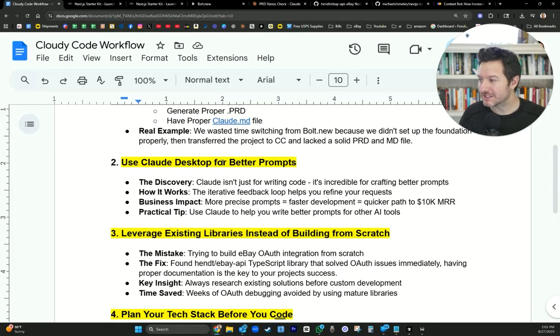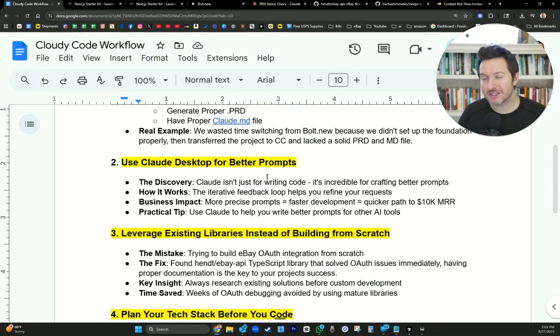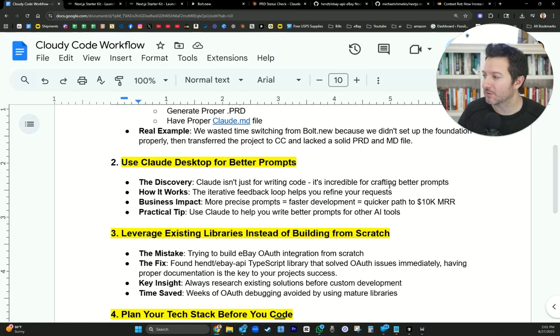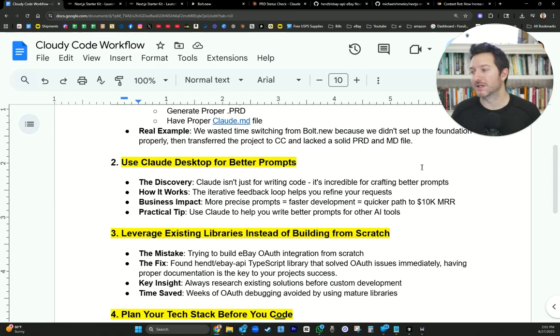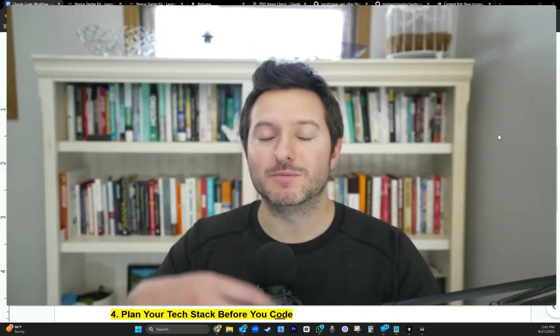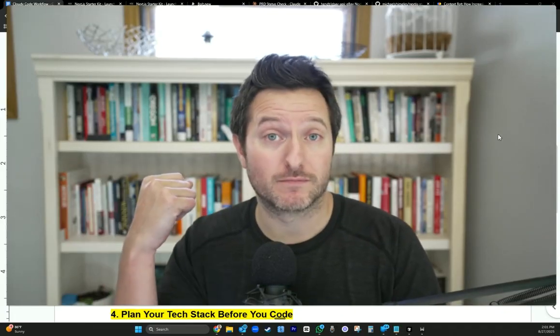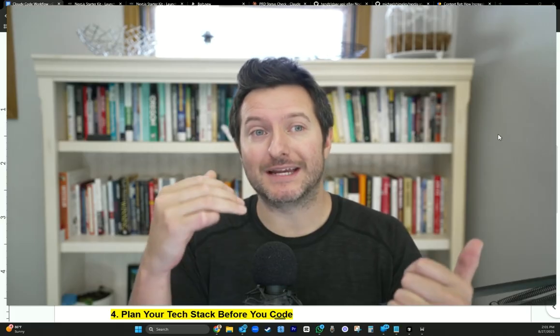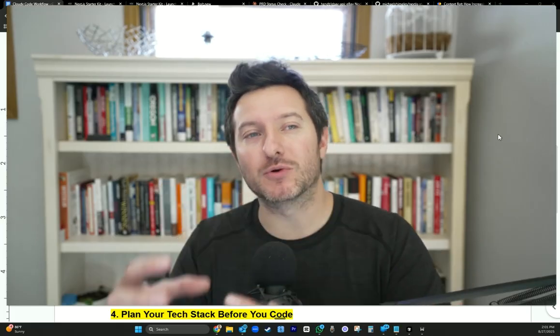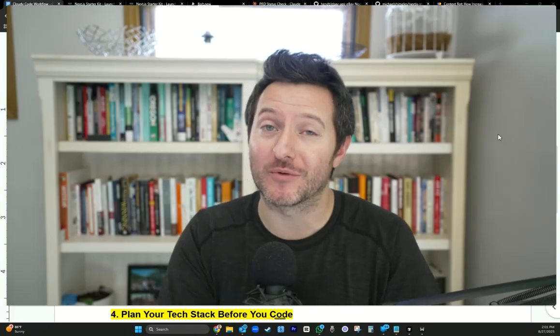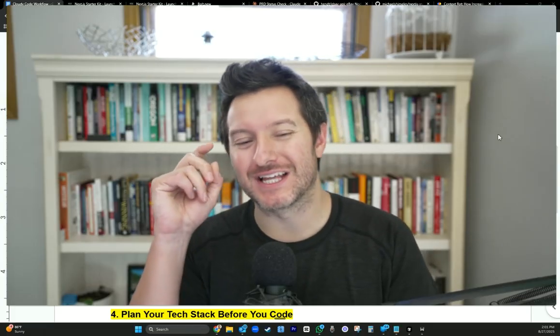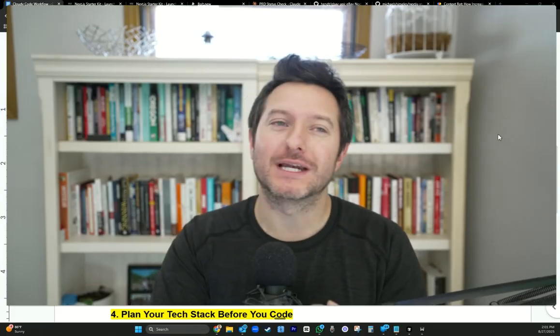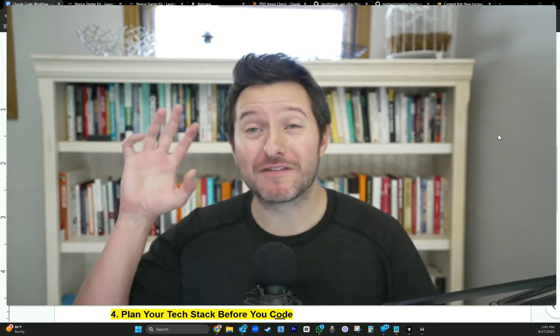This has been amazing. It's challenged me in ways that I haven't been challenged before back to when we first started our first business five years ago. And I love learning and I just want to help you fast track your process so you don't make mistakes. Use Claude desktop for better prompts is number two. The discovery was Claude isn't just for writing code. It's incredible for crafting better prompts. Think of it this way. Claude is going to be your prompt engineer. It's going to be your context engineer.